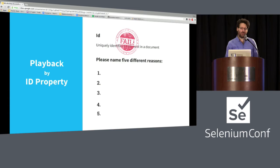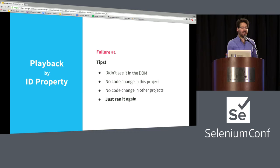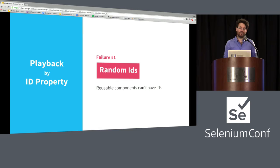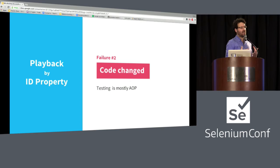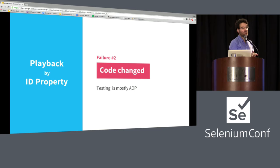What if it's not a random ID? I know it's stable, I run it, and it fails again. Someone changed the code. When you're doing testing, you're usually doing it in an ASP-or-separated way — you're not involved with the code. The code comes from outside and you don't control it and don't know when it's going to change.